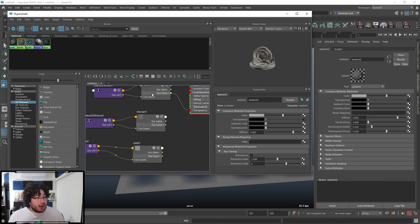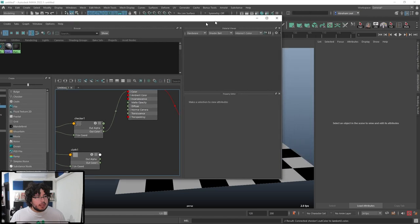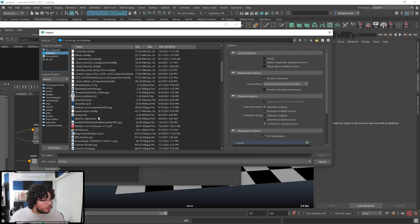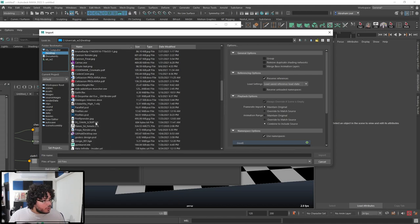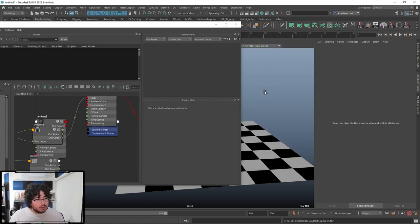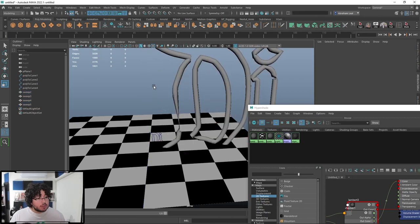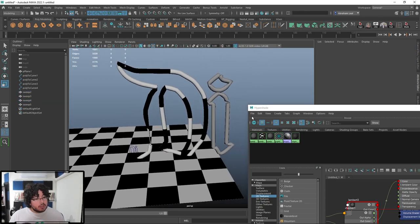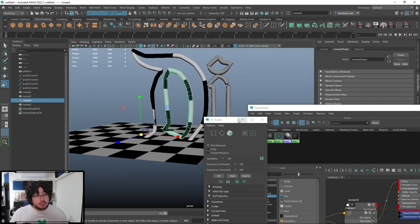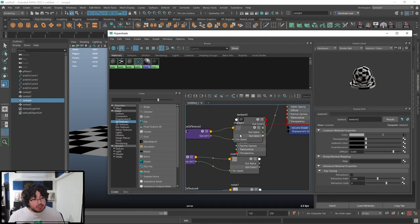The important thing about nodes is that they are information. The Checker node is really useful — not just for a checker pattern, but also for checking UVs. Let me import a complex object. I'll assign Lambert 2 to this sweep mesh. You can see that since the UVs on this object are clean and straight, we get a nice straight UV mapping. Using the checker pattern is like turning on the checker in the UV editor — it's a good way to see if your textures will move around correctly.